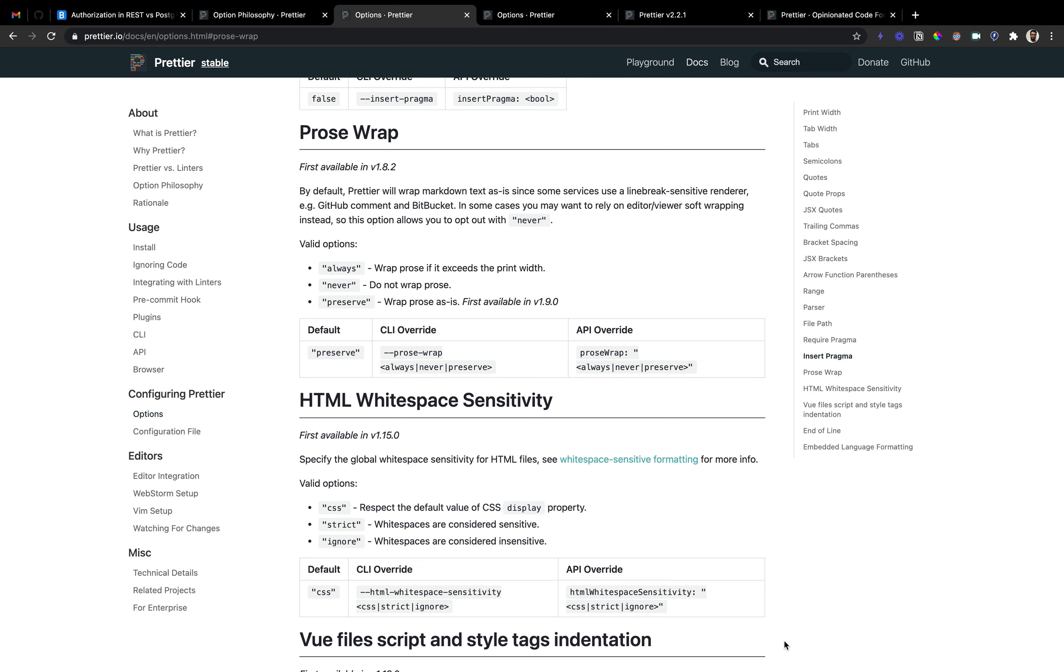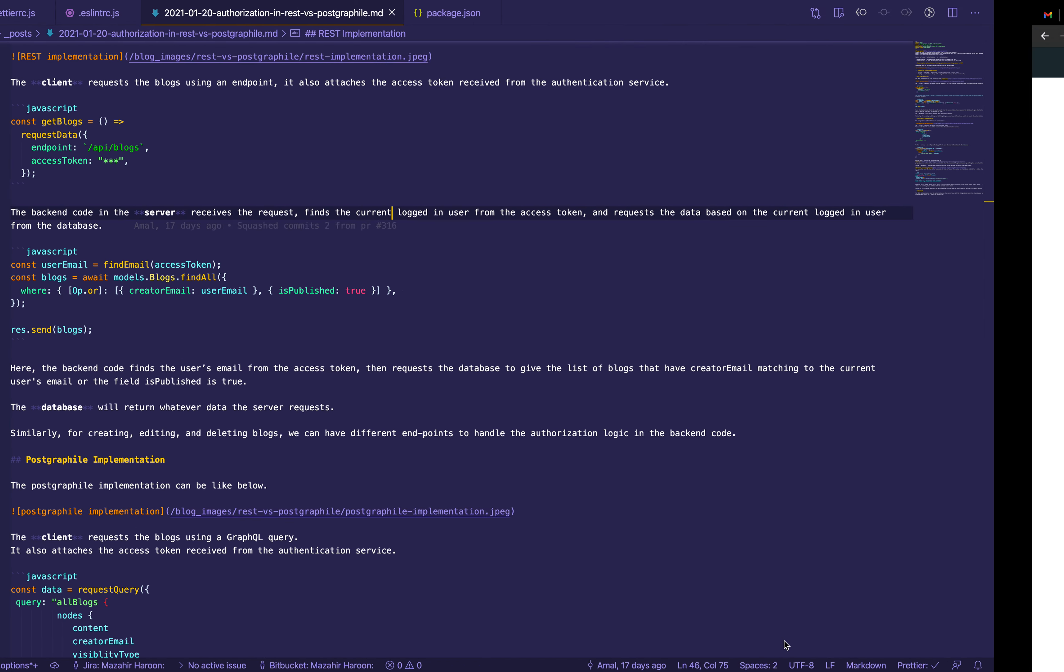Hi, in this video we'll be talking about prose wrap, an option that Prettier provides. Before getting into the explanation of what it is, I believe it's easier if I walk you through a use case where this came in handy for me.